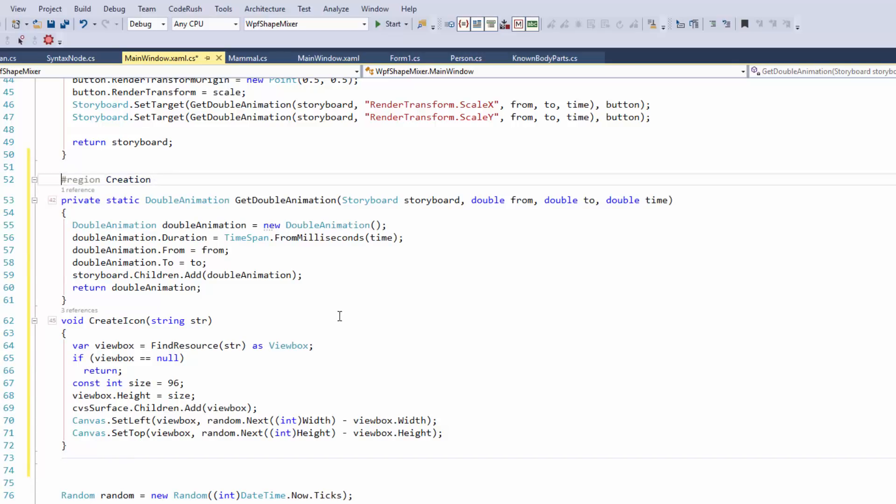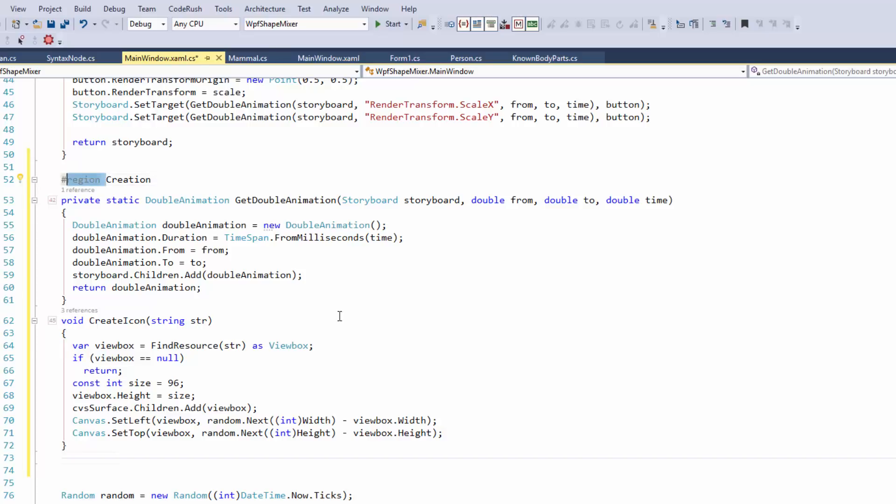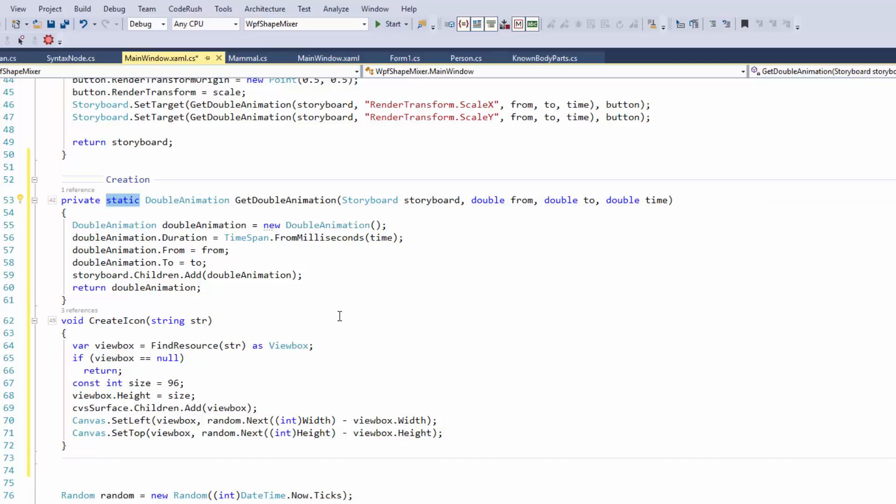Right. One of the reasons why I think regions were really hated by a lot of people is it added this visual noise. When the feature was first introduced, the region keyword had the same emphasis and saturation as another keyword.